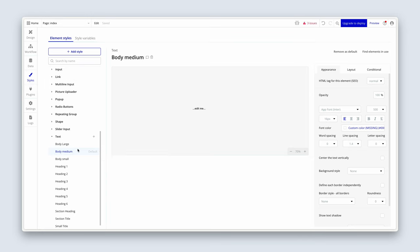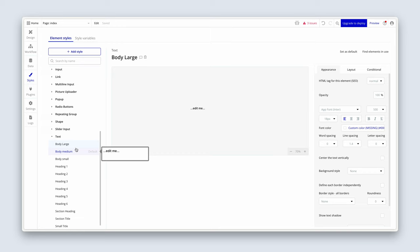After you've done that, you can click on body medium and set it as the default. By the way, you can also change the naming of these styles just by double-clicking on the text itself. That's all we're going to deal with for styles for now — the styles will develop as the build develops. I'll see you in the next lesson.